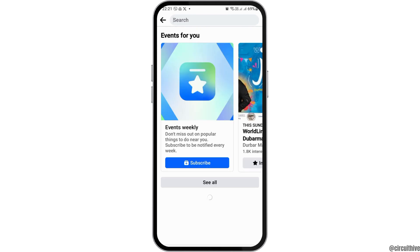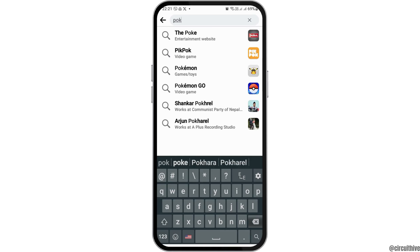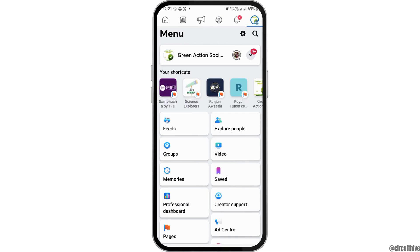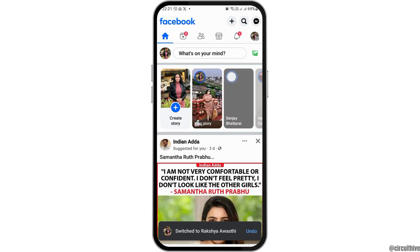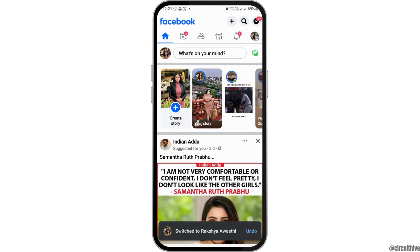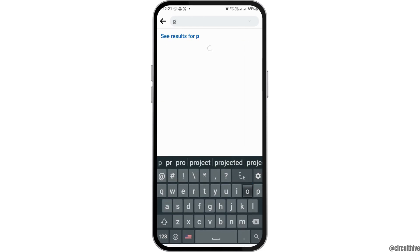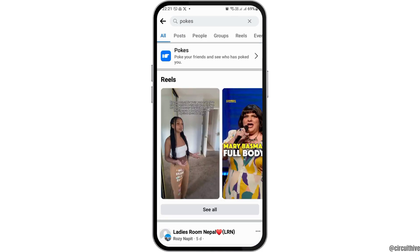In the search icon, you have to search for 'Pokes'. Sometimes what may happen is that in the Facebook application you may be logged into a Facebook Page. If you are logged into your Facebook Page, you can switch it back to your Facebook account — you have to wait for that. After switching back to your Facebook account, go to the search icon, because mostly in the Facebook Page you won't find the Pokes feature. So in the search icon, search 'Pokes'.